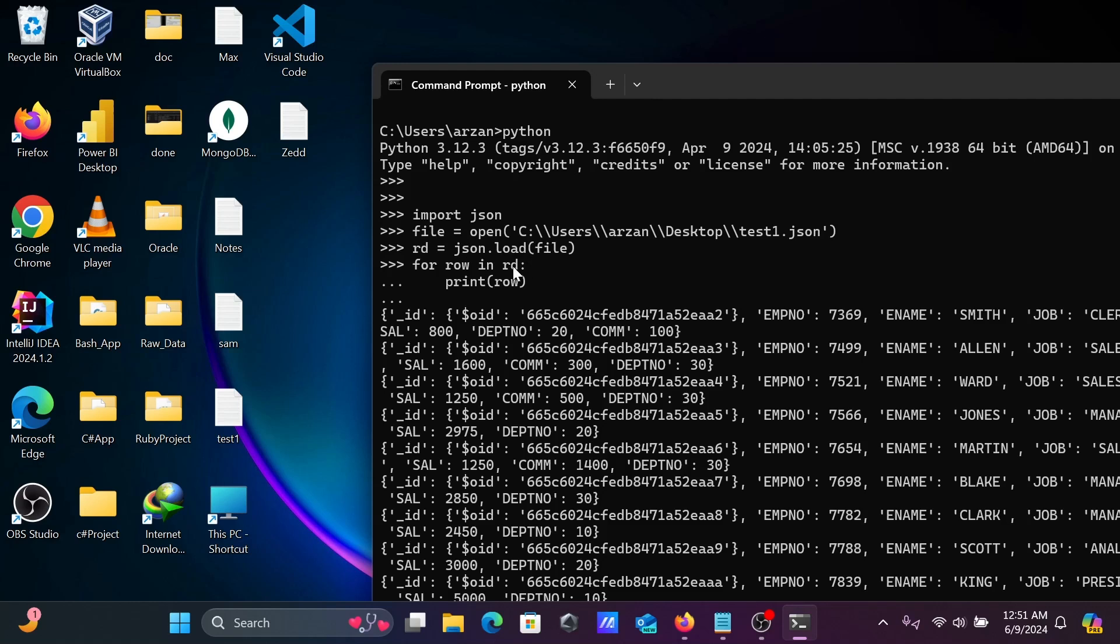After that, using for each loop. rd value one by one, so one time this emp number come there, then that go to row and print there. After that, next time for 99 that go to row and print there. Like this one by one that's come and print there.